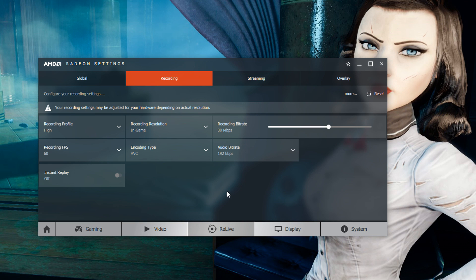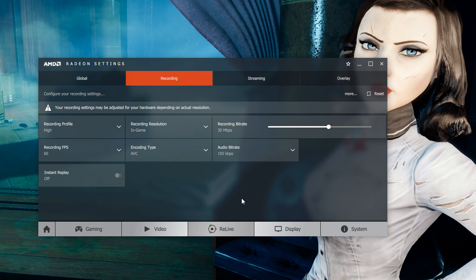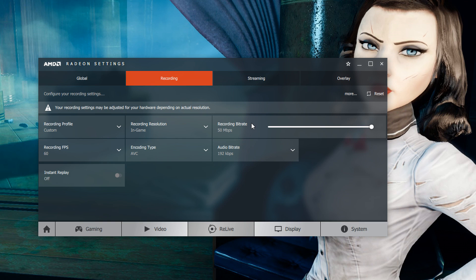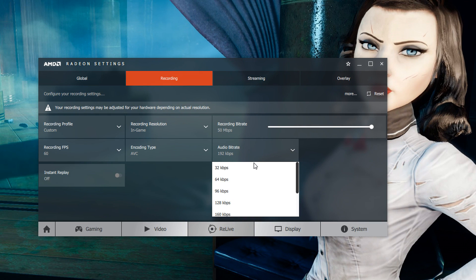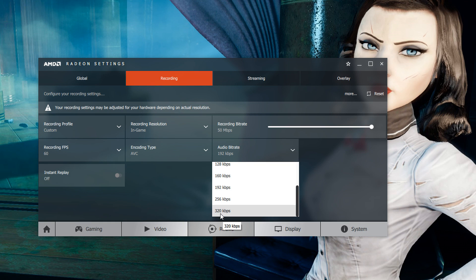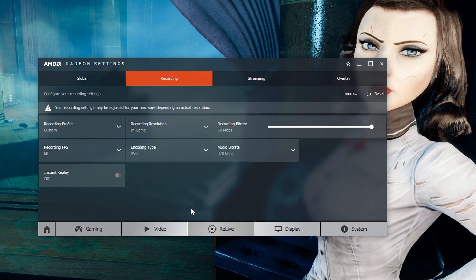Let's say for example we wanted to just set something custom here. What I can do is change my recording bit rate that goes all the way up to 50 megabits per second. If you're not familiar with the bit rate basically what this does is change the data rate per bit. The higher the bit rate the better the quality but also the bigger the size. We can also change the audio bit rate and bump it all the way up to 320 kilobits per second.